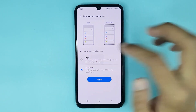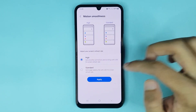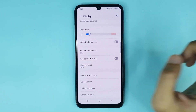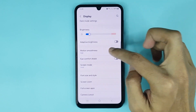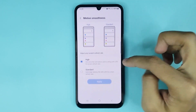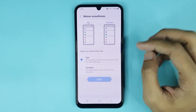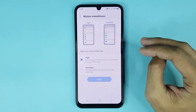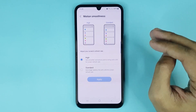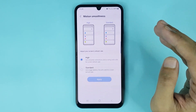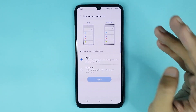Now I'll select High and then tap on Apply — and it's done. You can see on my phone the refresh rate has been changed. That is how you can change refresh rate or motion smoothness on Android.